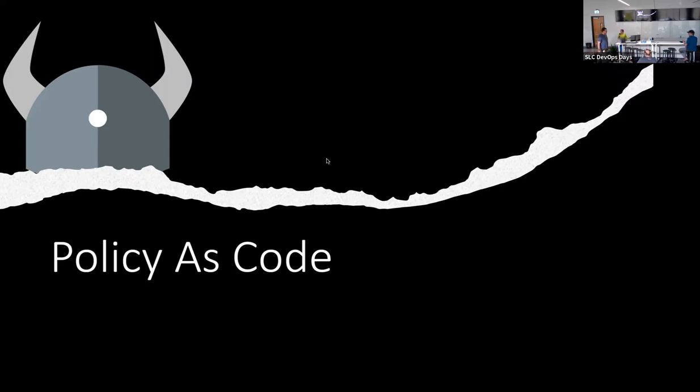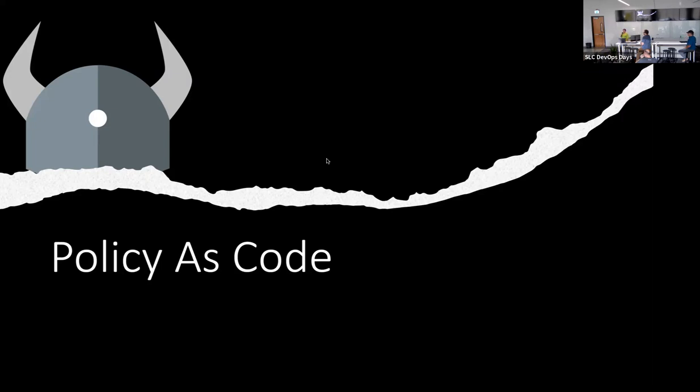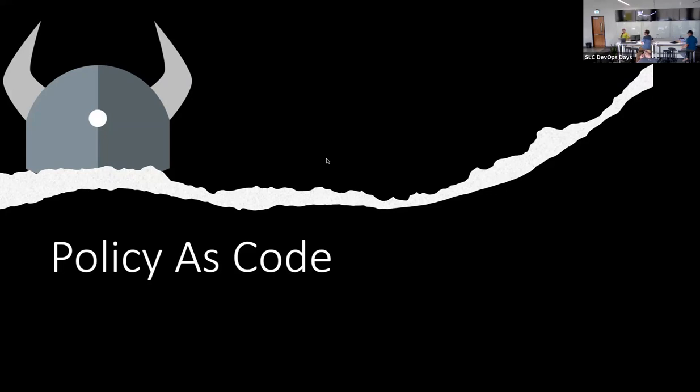I want to thank everybody for coming out to DevOps Days Meetup. We are having a presentation today by Thomas Bell, who works here at Deepsea. He's been at Deepsea for a year and a half, has 13 years of industry experience, and we are talking about policy as code tonight.